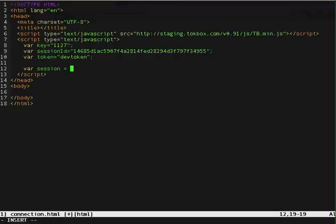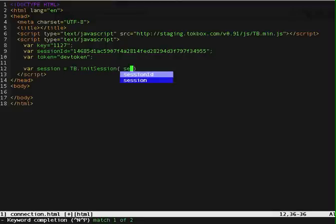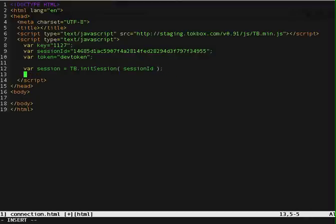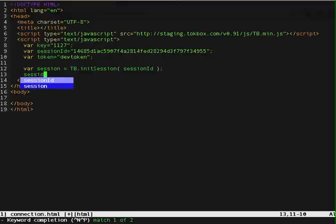So to create a session object, we call the function initSession that takes in the session ID as a parameter. And then, now that the session object is created, we can connect to it.